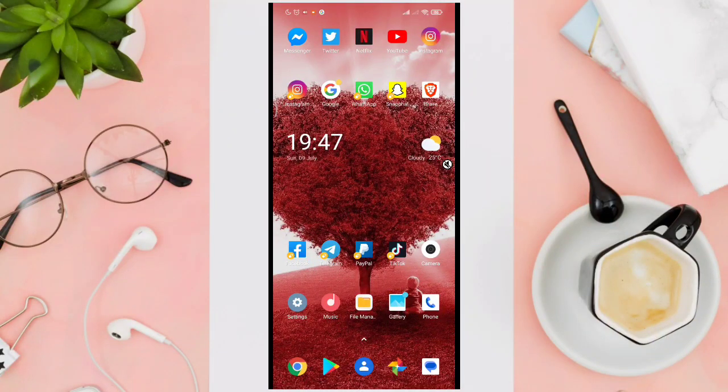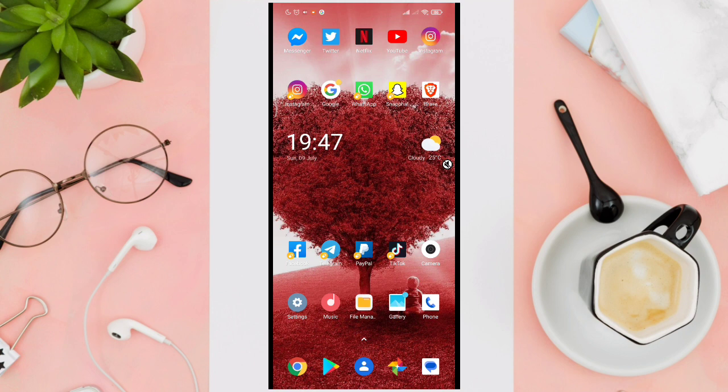Hi guys, welcome back to our YouTube channel. So in this video, I am going to show you how to send files from Android to your iPhone device.